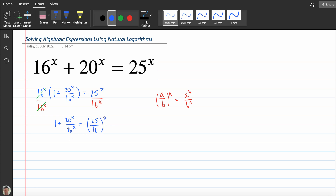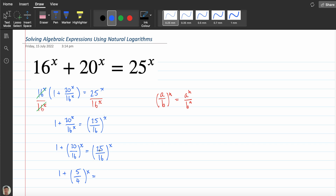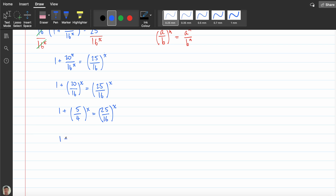On this side I'm going to say this is 1 plus (20/16)^x equals (25/16)^x. I can simplify 20/16 because 4 goes into both — 4 goes into 20 five times and 4 goes into 16 four times. Now I'm going to acknowledge that 25 and 16 are both square numbers, and I'm going to rewrite this as (5² on 4²) to the power of x.